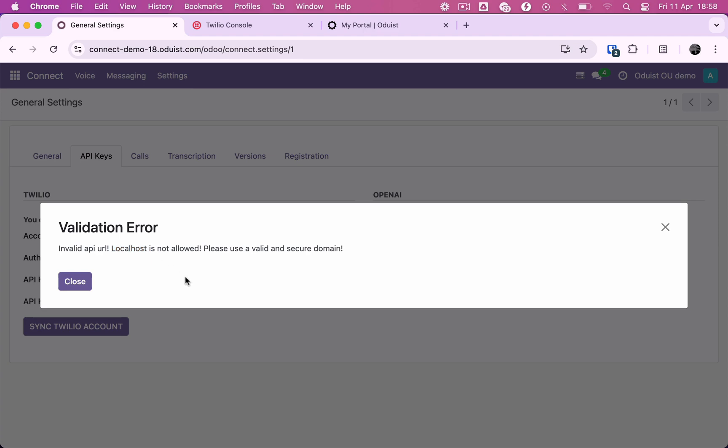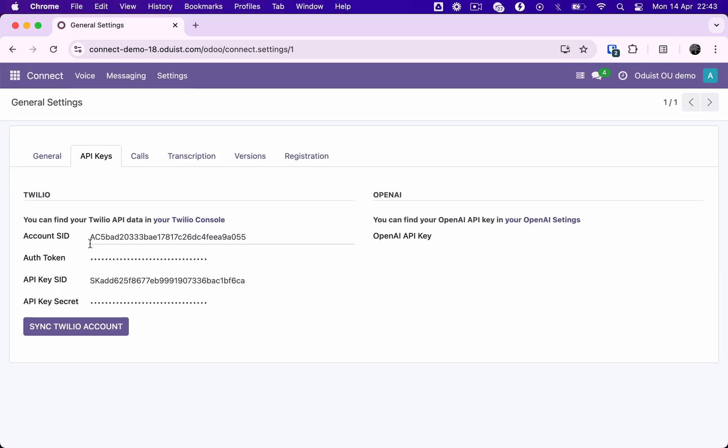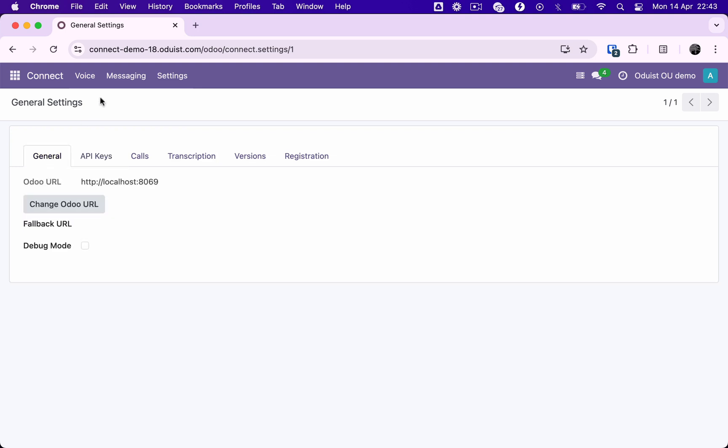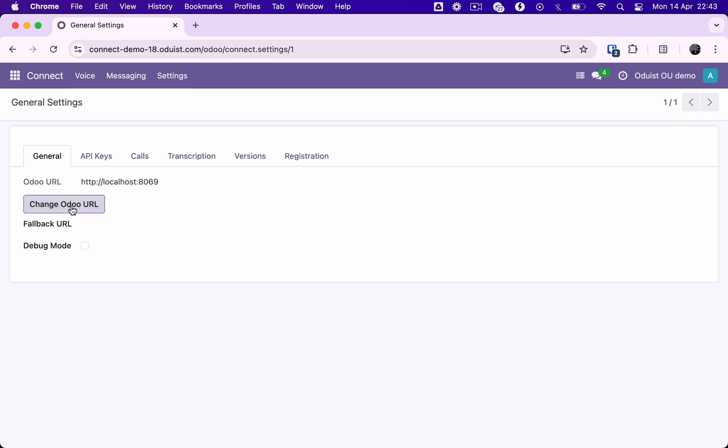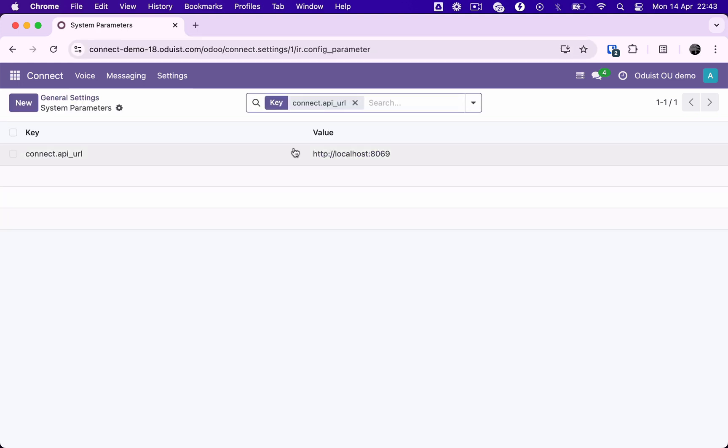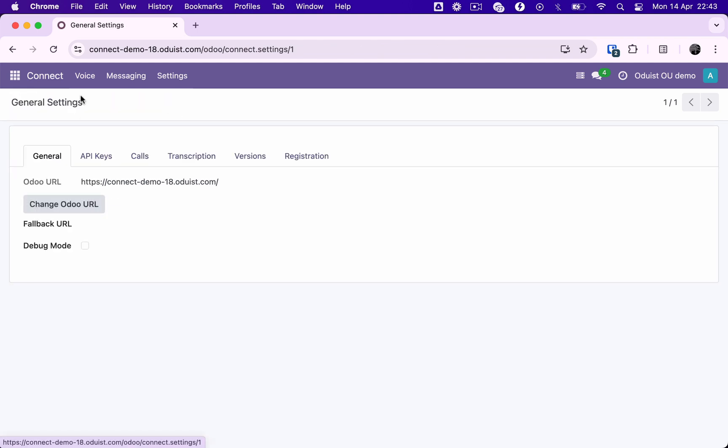Twilio uses webhooks on every call to query your Odoo instance for call handling instructions, which means your Odoo must have a public host name accessible by the Twilio platform. Also, note that you must have a proxy server in front of your Odoo server with HTTPS configured and valid certificates. Self-signed certificates will not work.